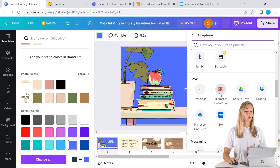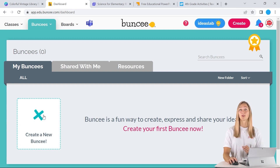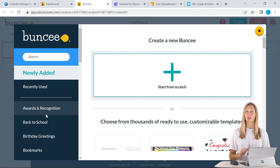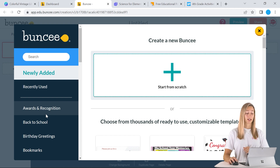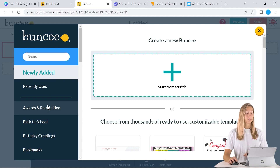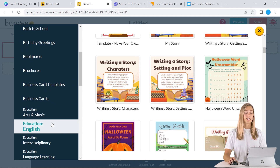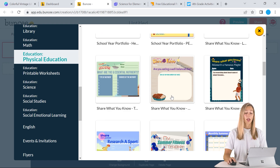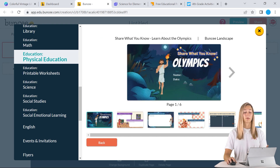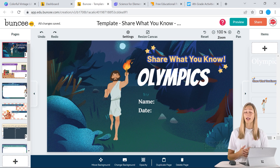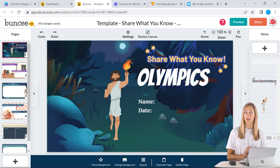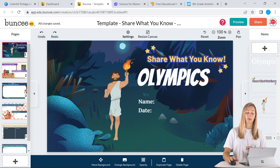Buncee is another one of our favorite template tools. Buncee has a ton more education-focused templates than Canva does, so you can scroll through and see how many different templates they have. And once you find one that you like, you can begin using it. Buncee is designed for you to create and edit and add anything right in this tool and then present or share to your students right from here.